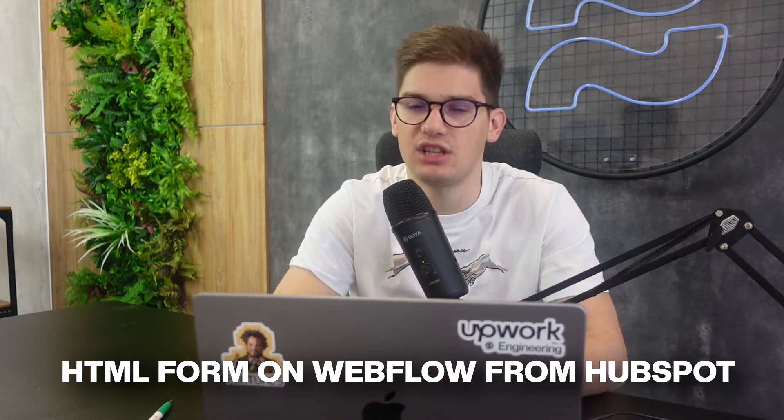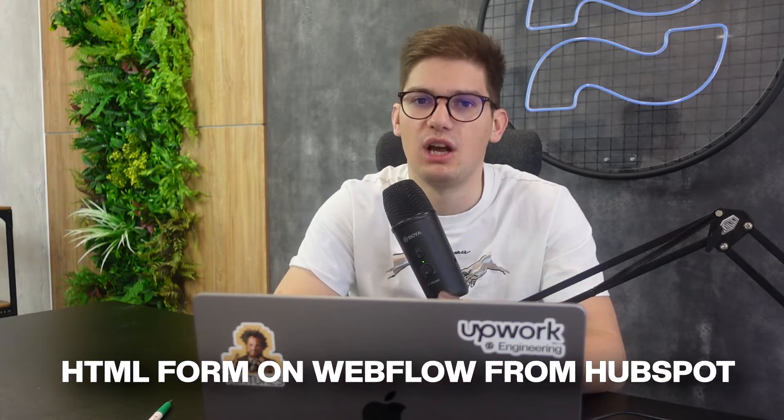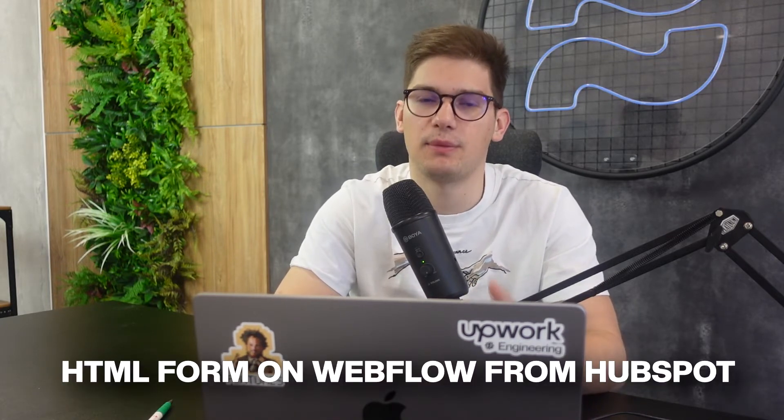Hey everyone and welcome back to another Flow Ninja video. In this one we're going to be going over how you can embed raw HTML forms on Webflow from HubSpot. So let's jump straight into it.